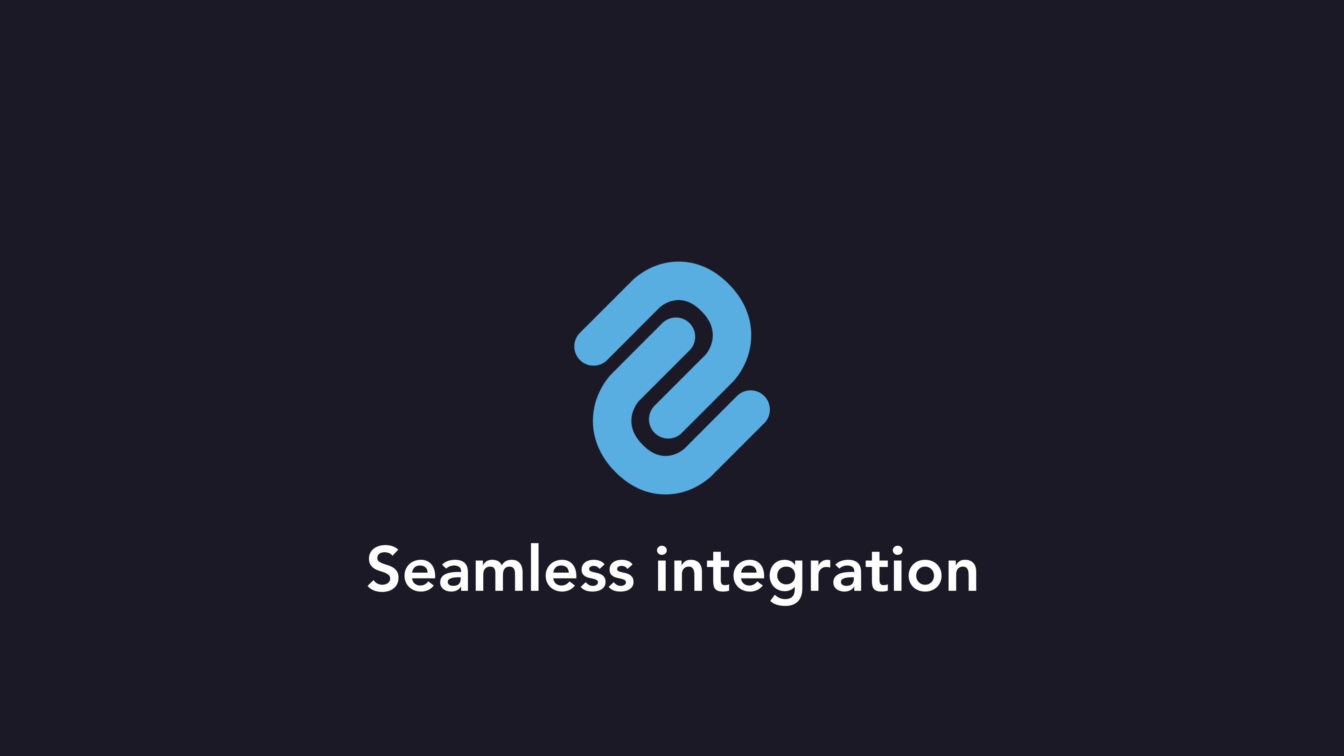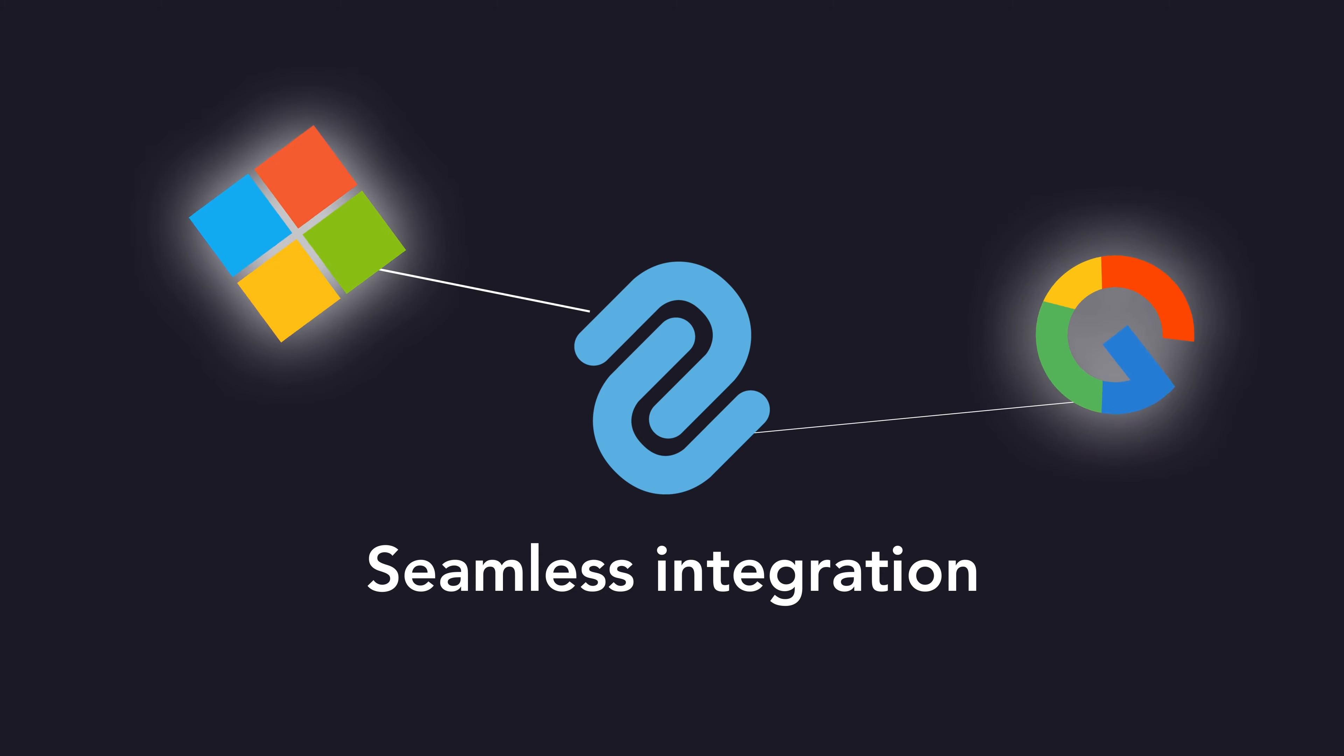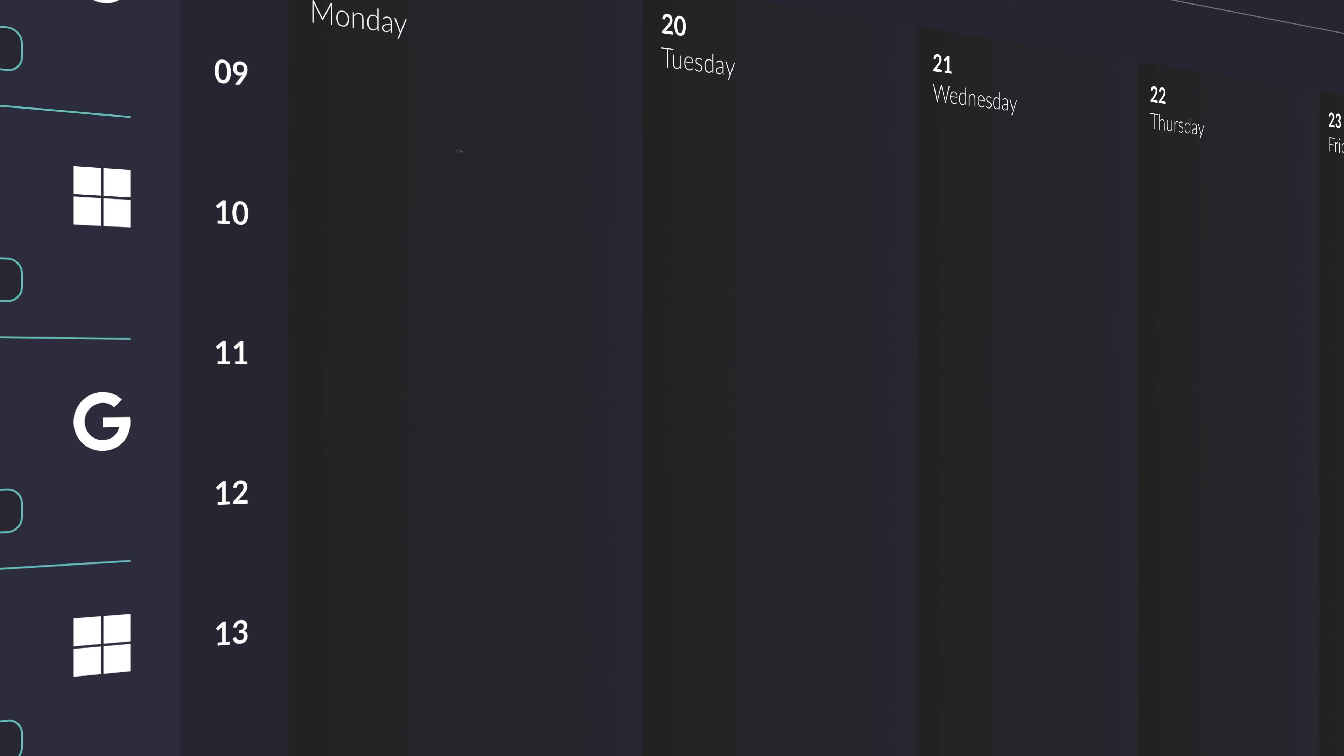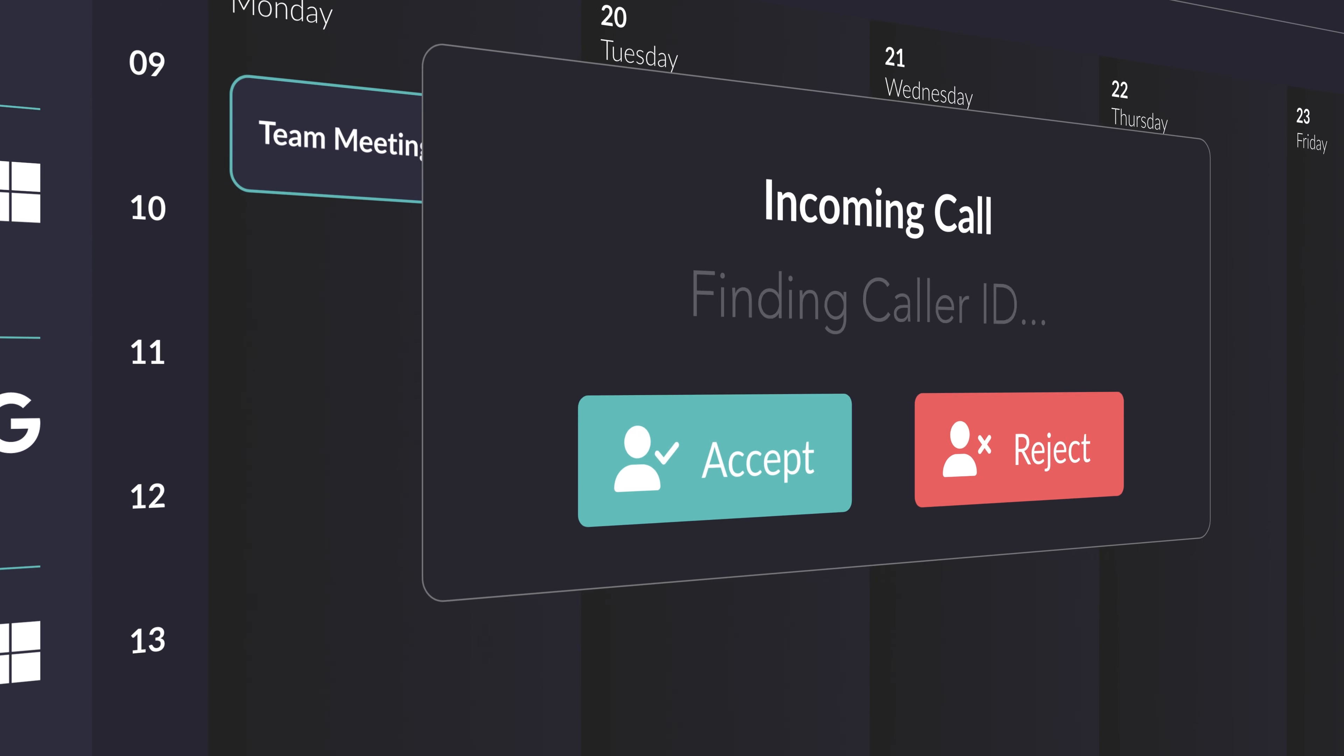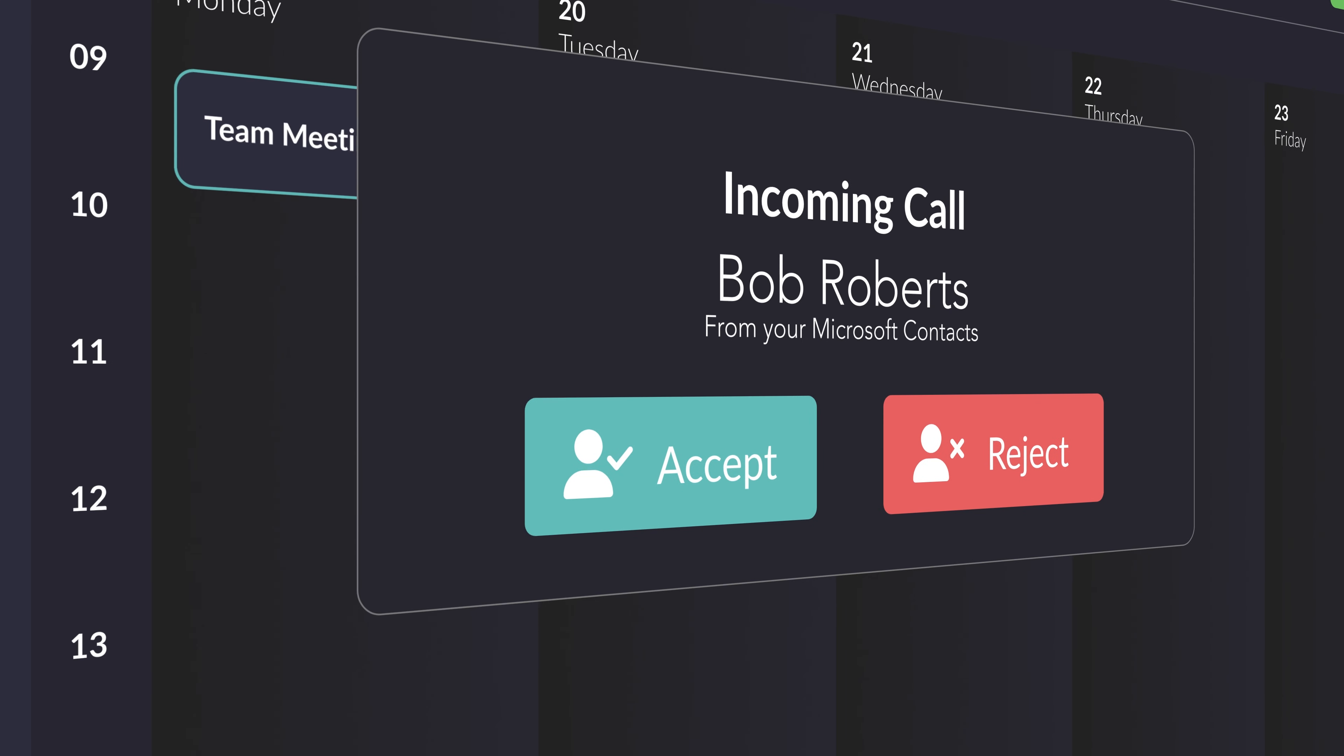Seamlessly sync Microsoft and Google services with Connect. Instantly access contacts, calendars, and screen-popping features for efficient communication.